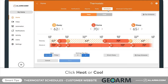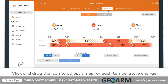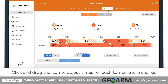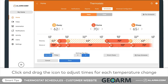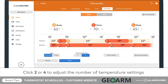Click and drag the icon to adjust times for each temperature change. You can adjust the number of temperature settings per day by clicking two or four near the bottom of the screen.